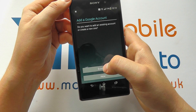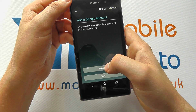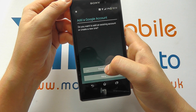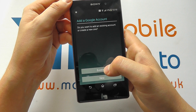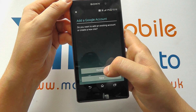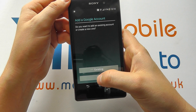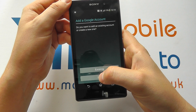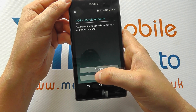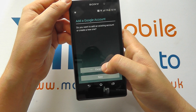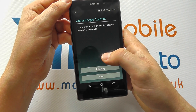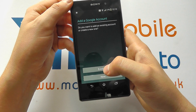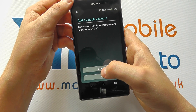Now, if you have an existing account, you will click Existing. If you don't already have a Google account, click New, and you'll be able to create an account through the on-screen setup guide. It'll be well explained and fairly straightforward.